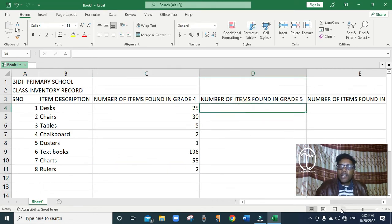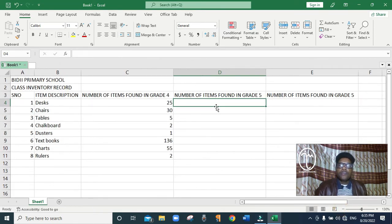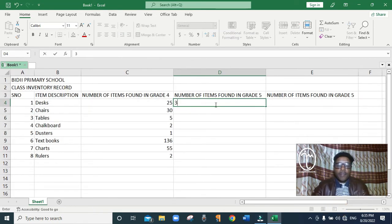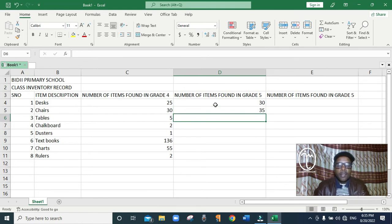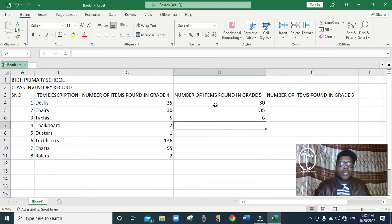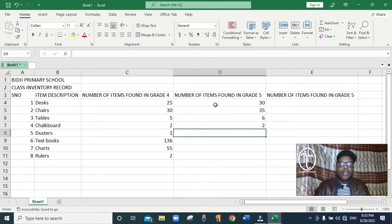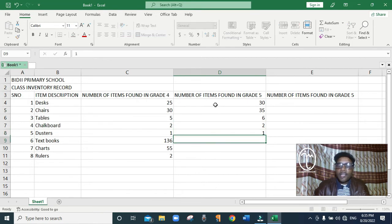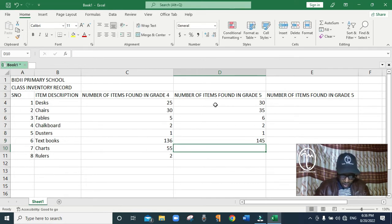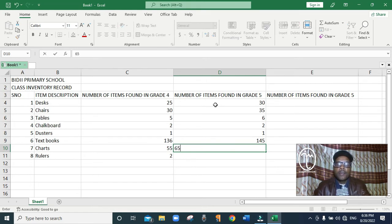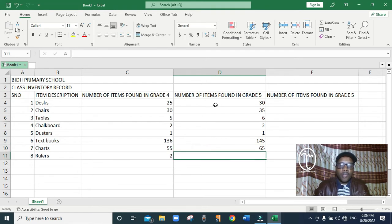Then I come to grade 5. We have 30 desks. We have 35 chairs. We have 6 tables. We have 2 chalkboards. Then we have 1 duster. We have 145 textbooks — just press Enter after you write. We have 65 charts. And we have 2 rulers.